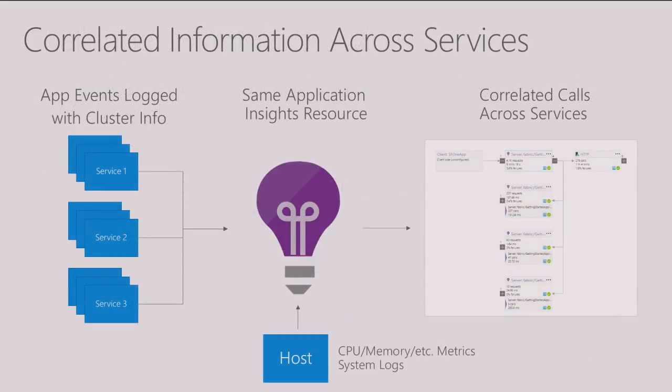So how do we tackle this? Well, on the left hand side, I've got my three services each with multiple instances. And what we do is we log all of those services to the same Application Insights resource, but we include information about the cluster that they're running in. And I'll talk about how you get that information with some of our new SDKs in a moment.